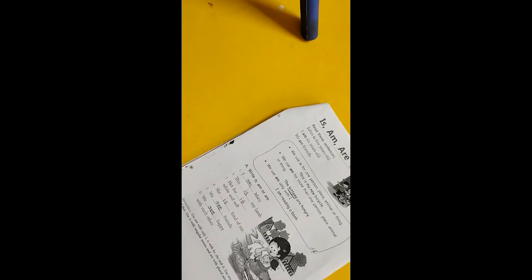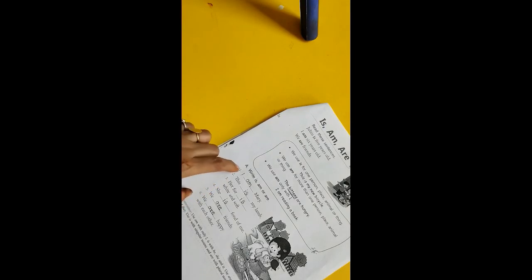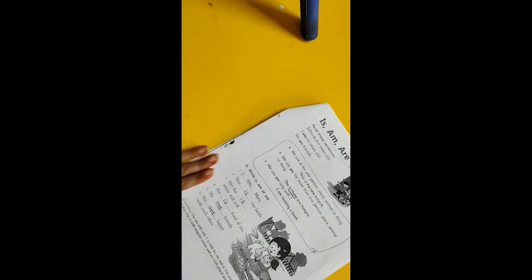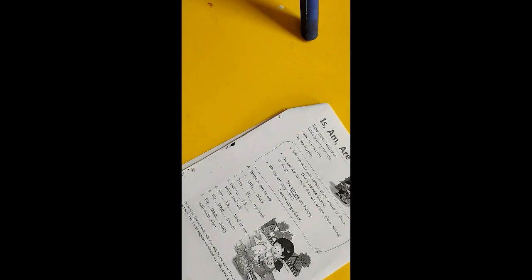So what you have to do today, solve this worksheet as well as these six examples. You have to write in your notebook as well. Thank you, bye bye.